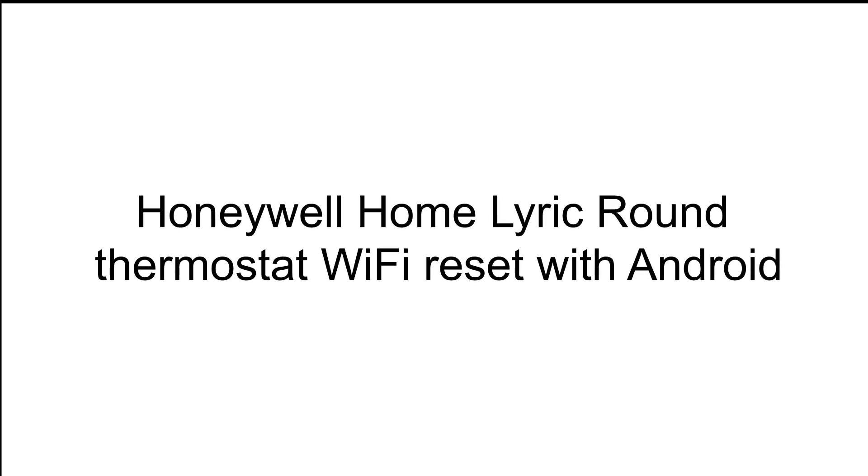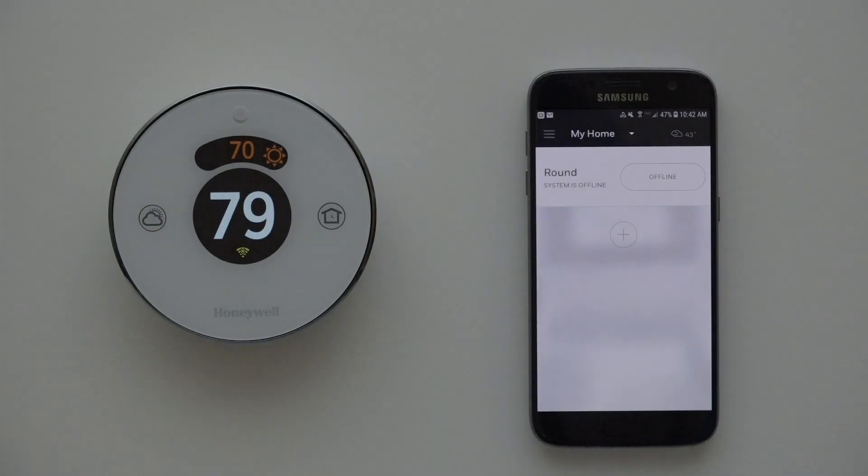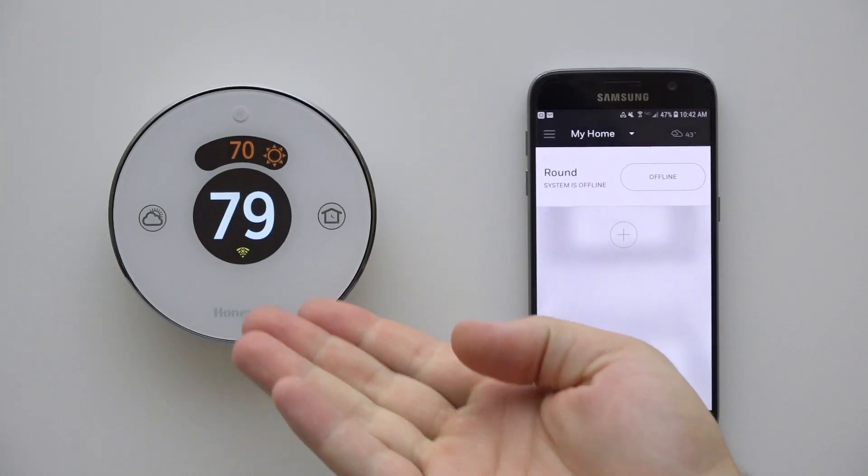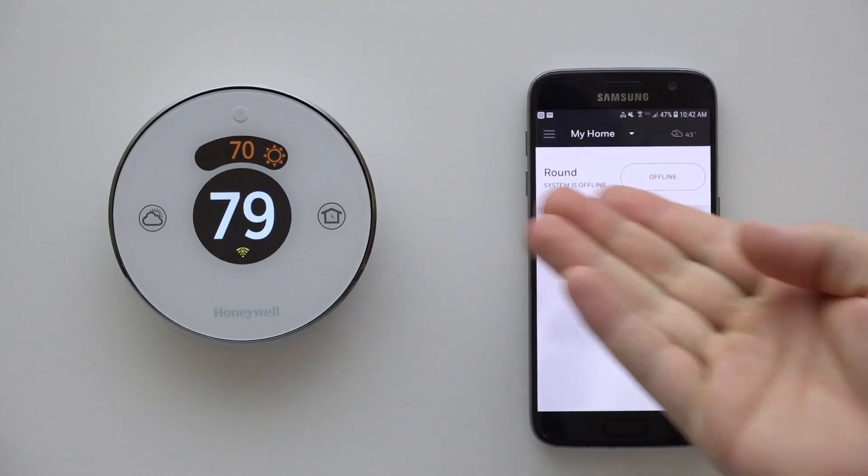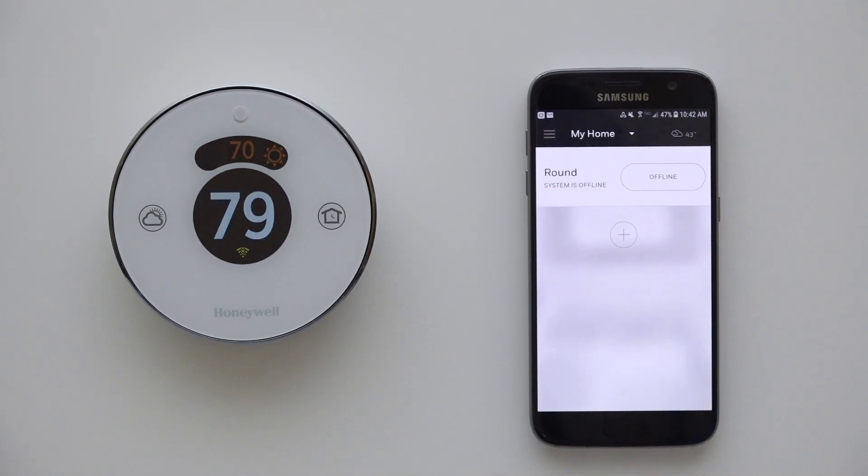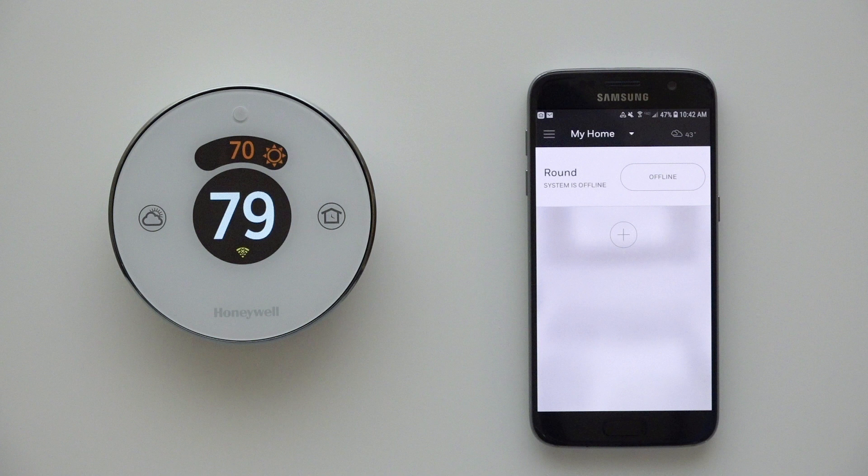Hi, welcome to your Honeywell Home device support video featuring our round smart thermostat. If your thermostat is showing as offline, both on the Honeywell Home app and on the screen of the thermostat, we're here to get you reconnected.